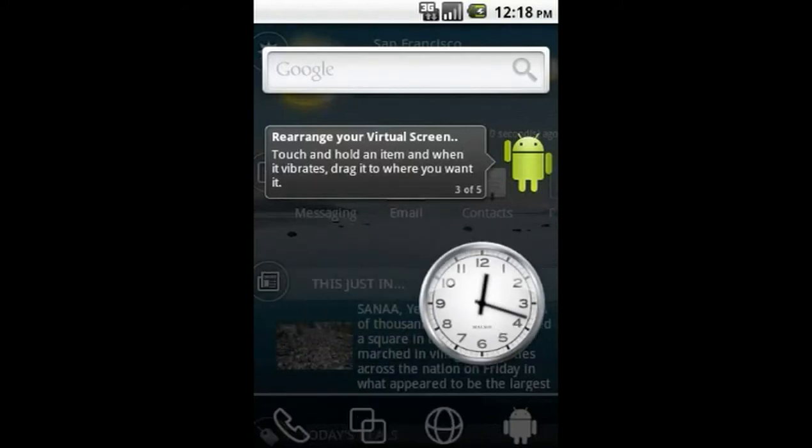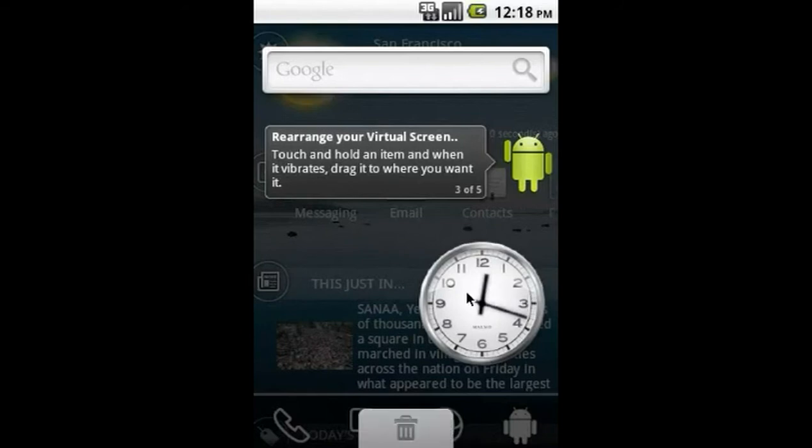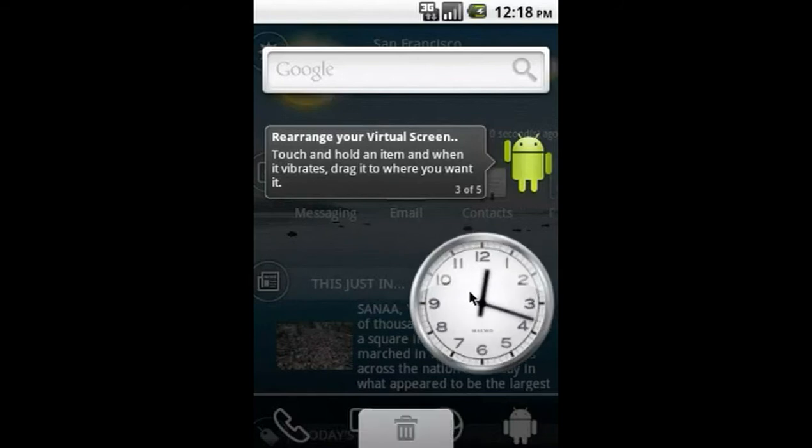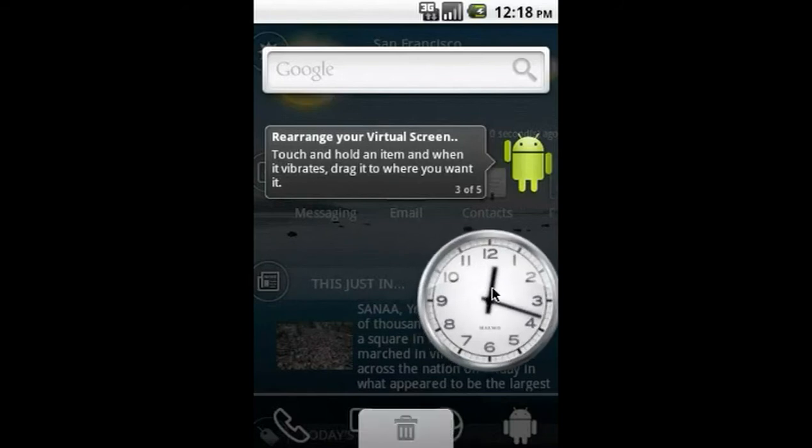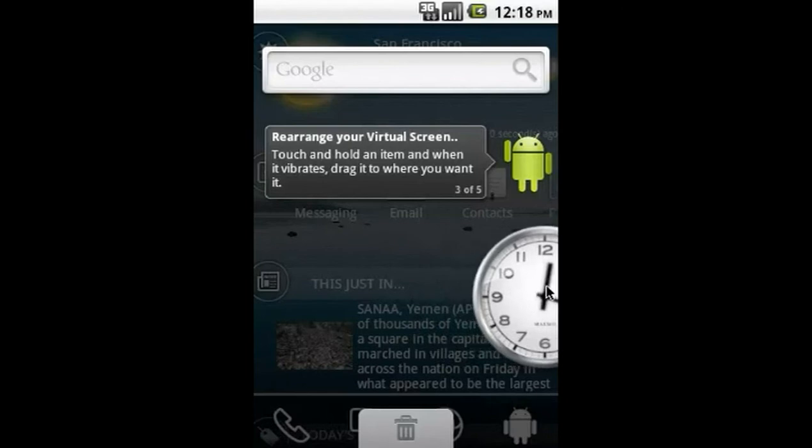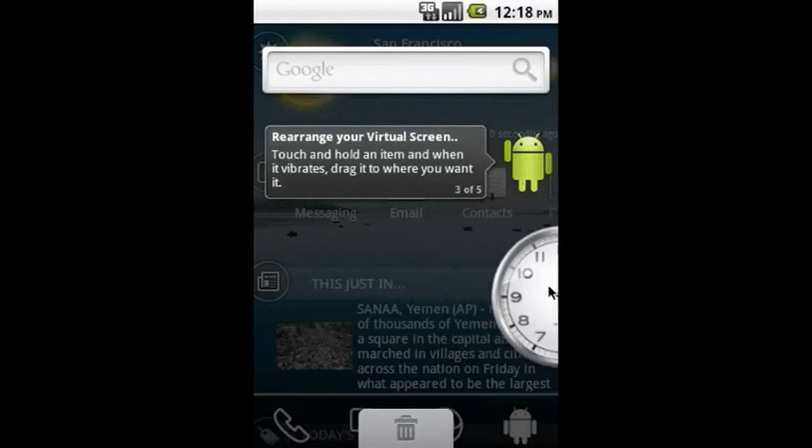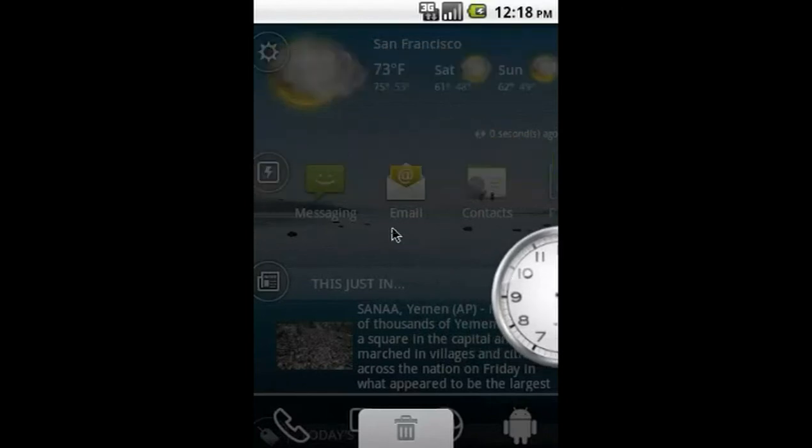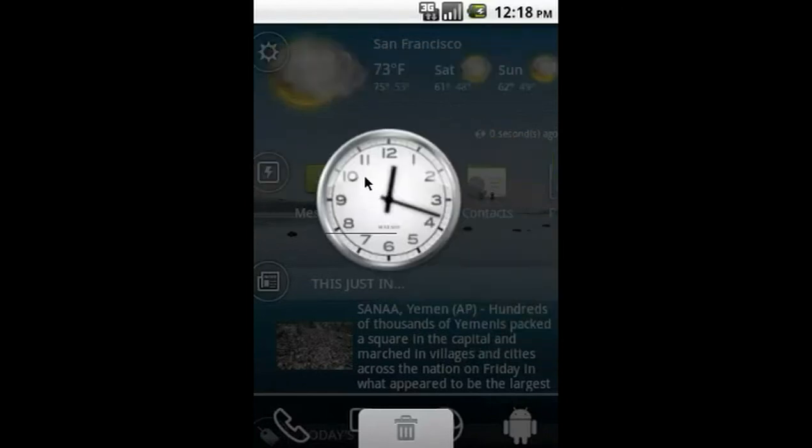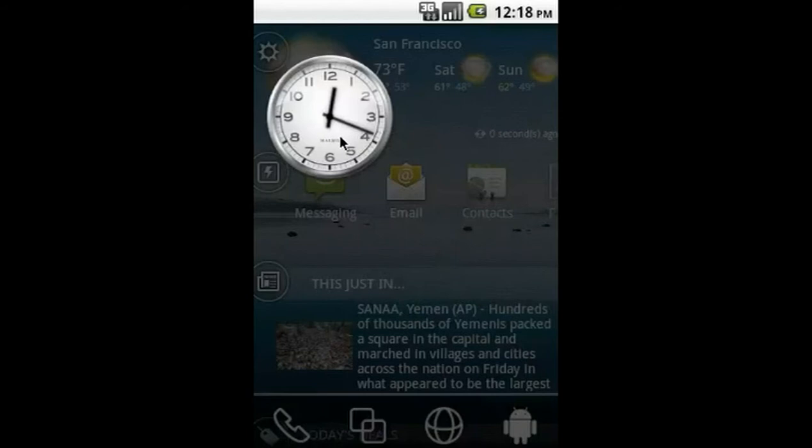If you want to move an item from one screen to another, just press and hold to grab the widget and drag it over to the left or right edge of the screen. Pausing there for a moment will cause the screen to change. Then you can release the widget and place it where you want.